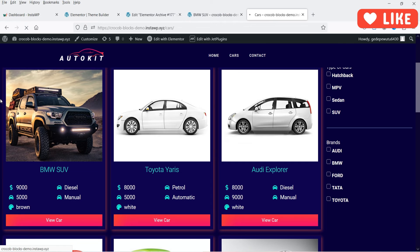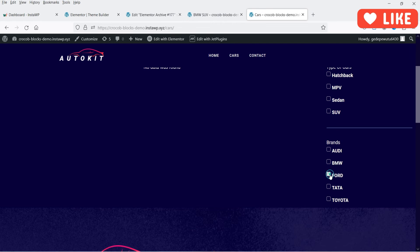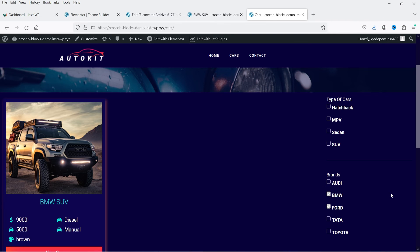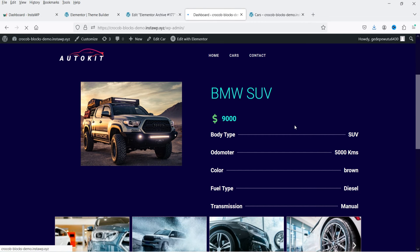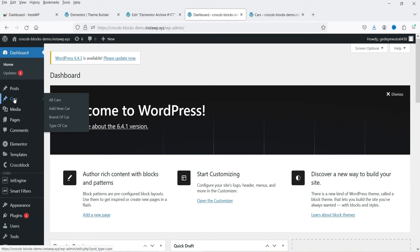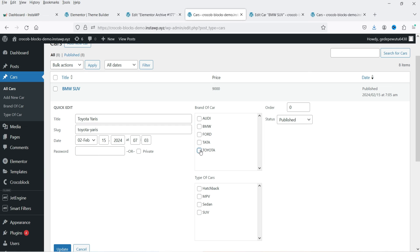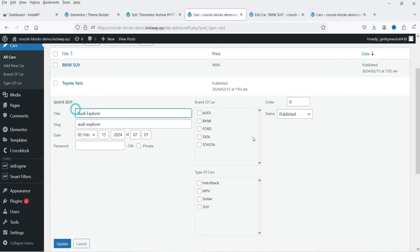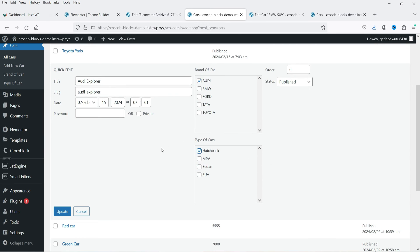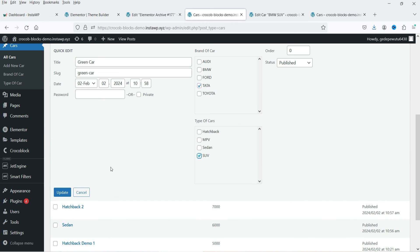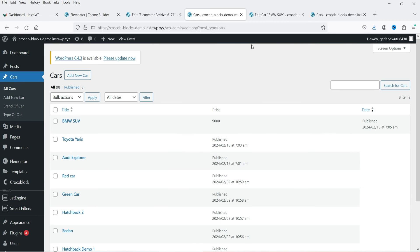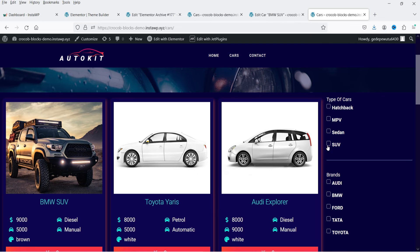Let's go back to Cars and refresh. Now let's select Ford — for Ford we have no listing. Let's go to BMW and we have one listing. Now let's go to the dashboard and add taxonomies for each car. Under Quick Edit we can add the taxonomies — this one is Sedan. Let's update. You can add taxonomies for all the products this way. Let's use Hatchback for another one. Now let's go back to Cars, refresh, and select SUV.